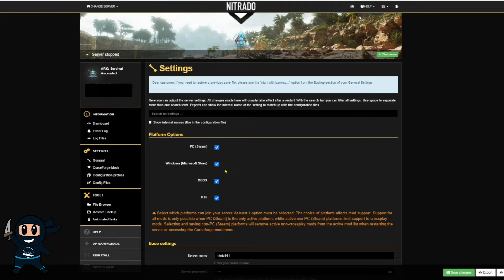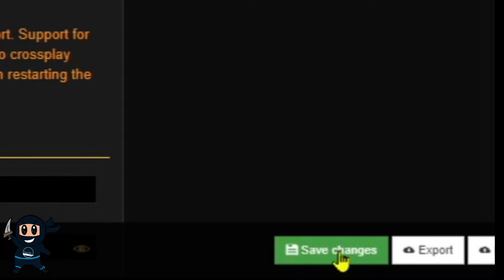So in this instance, I'm going to allow every single platform to find and join my server. After completing that, look on the right-hand corner where it says save changes and select that.